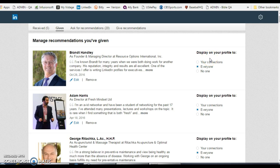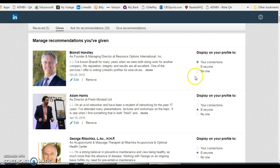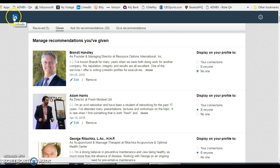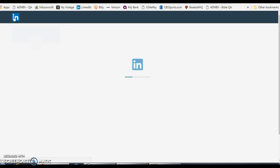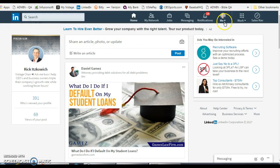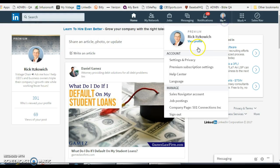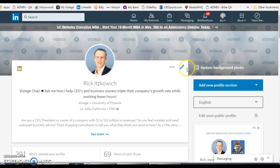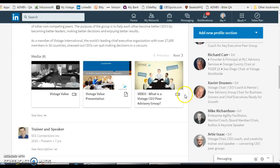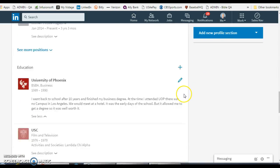On the right-hand column you see how to display on your profile. The default is 'Everyone,' but you can move it to 'No one' or to 'Only your contacts.' I'm going to put it on 'No one' for right now, and then all you have to do is exit this — and when you go back to it, no one will be able to see the recommendations that you have given.